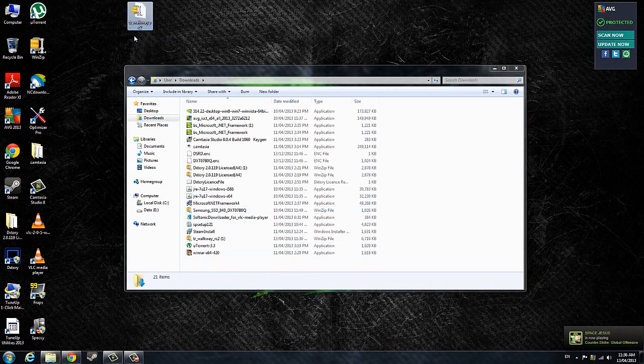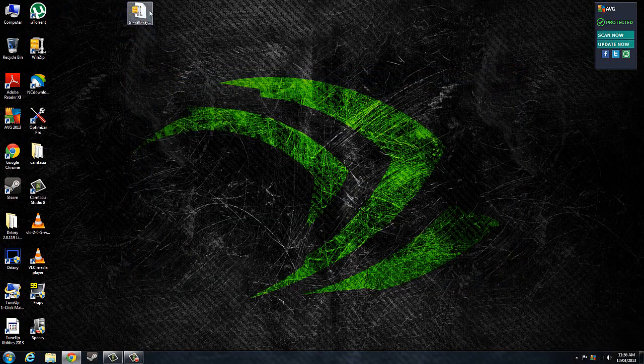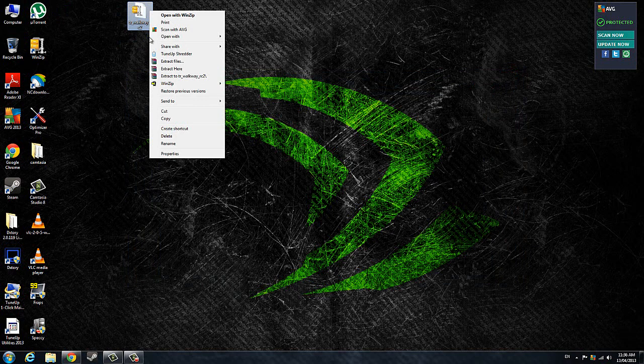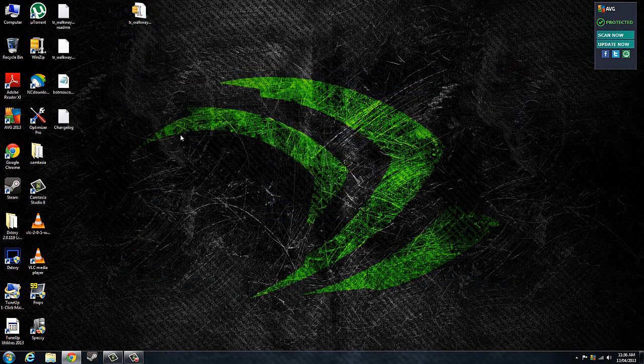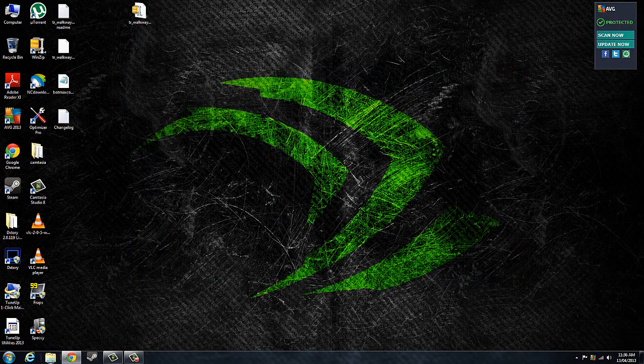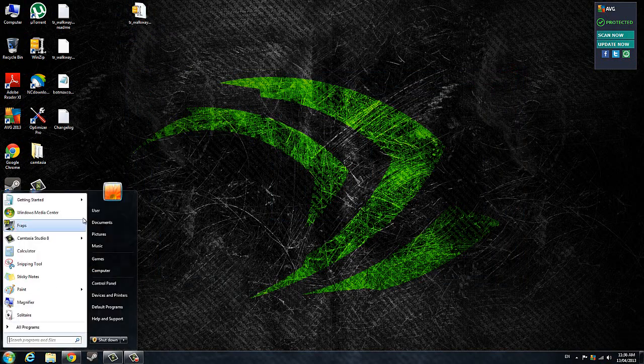Drag it over, right-click on the map, and go to Extract Here. I'm just going to delete the folders I don't need.